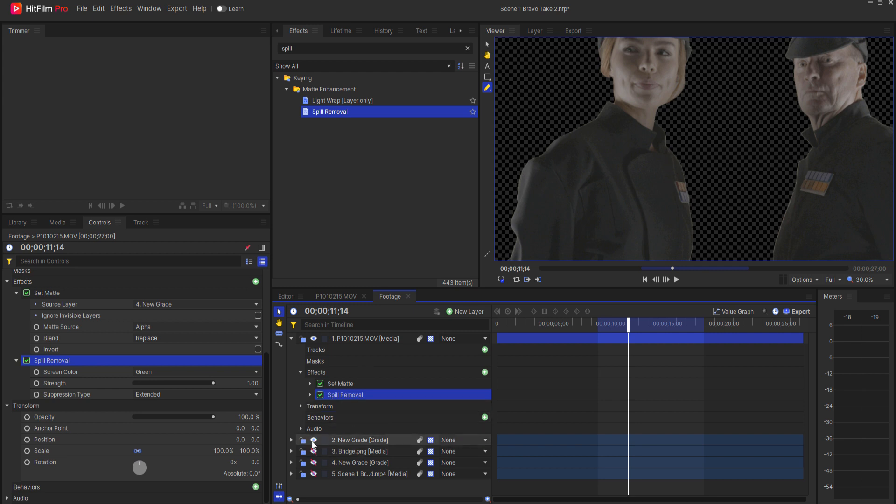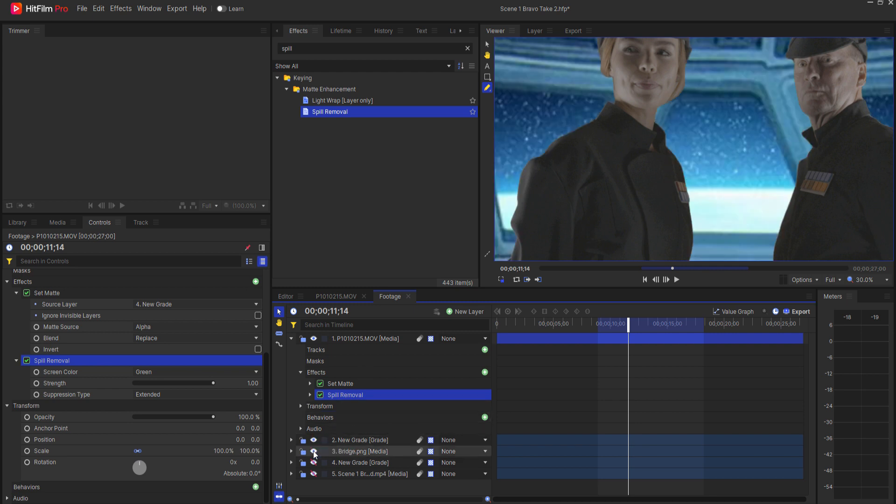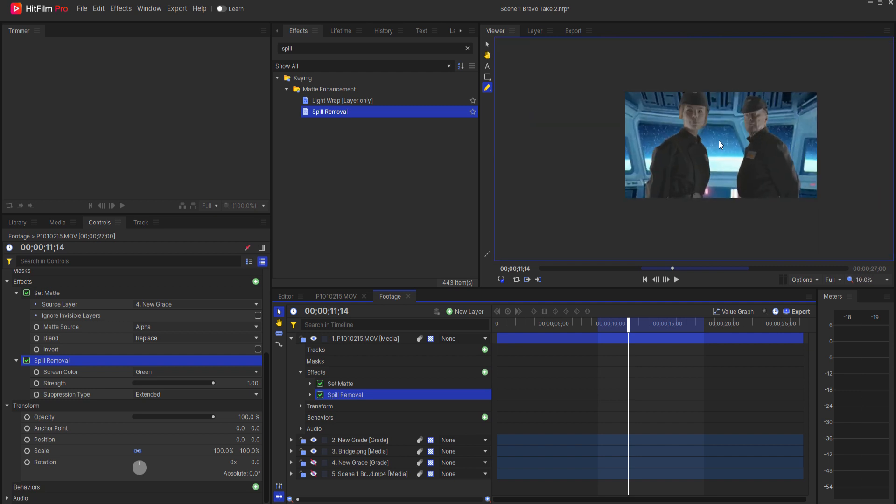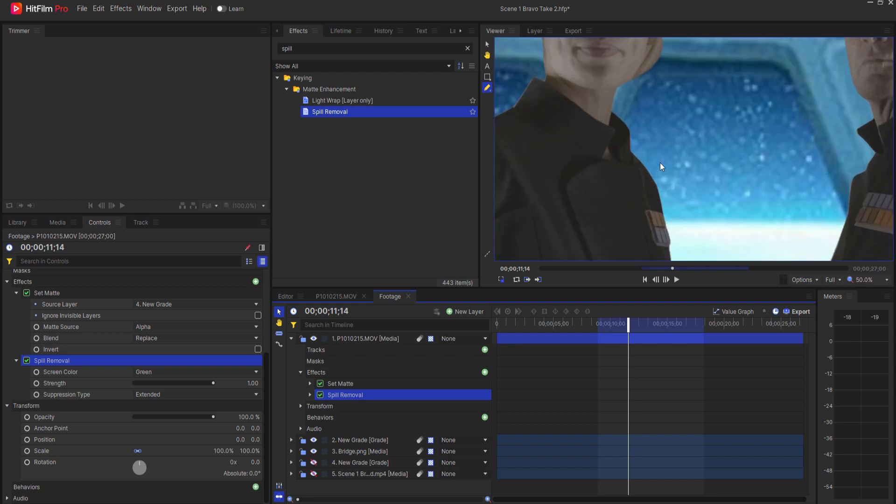Now if I go ahead and add in the bridge background here, the problem now is that there's no spill light happening from the background.